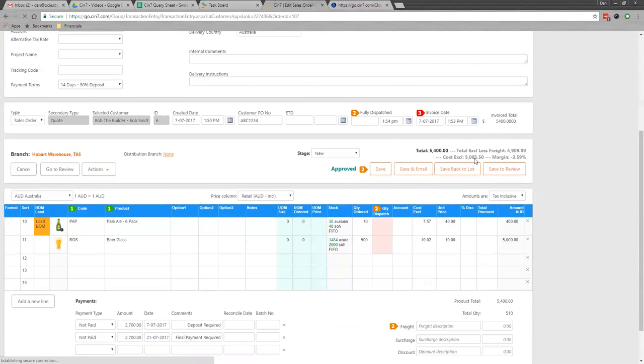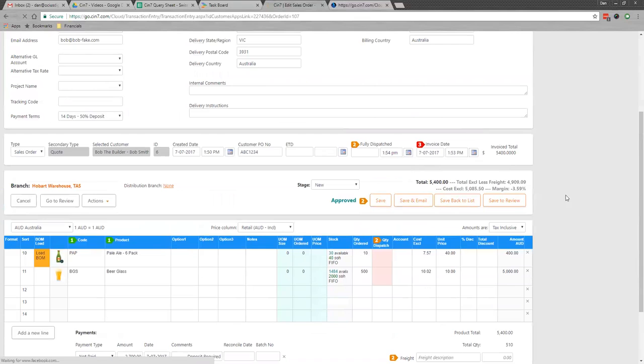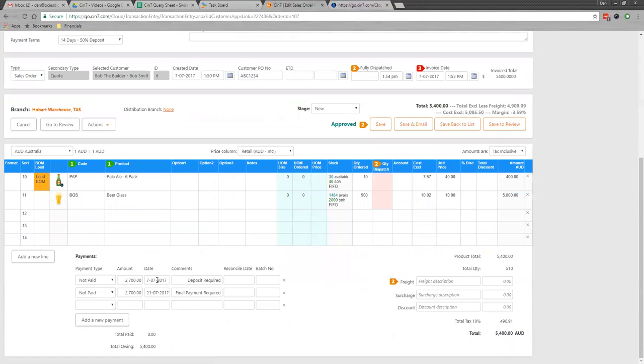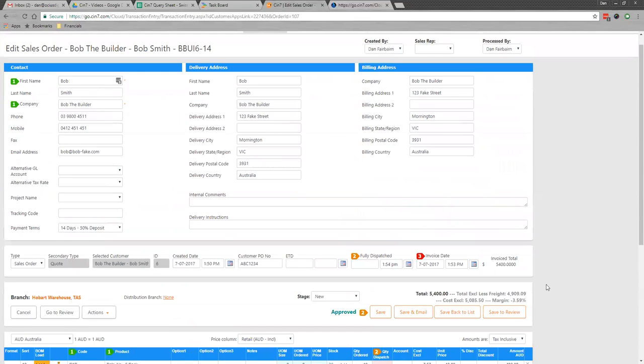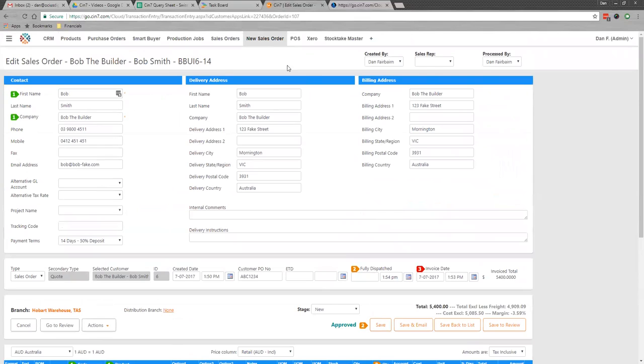Otherwise you just leave it sat there as invoiced. Hopefully that makes sense: the payments, the deposits, and the nature of turning quotes into orders.